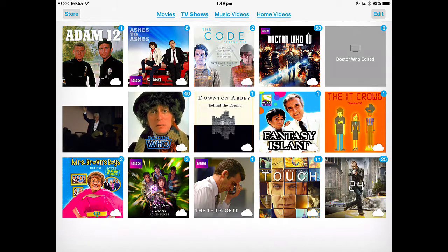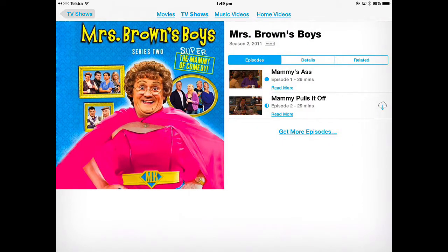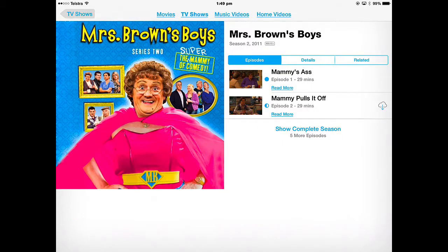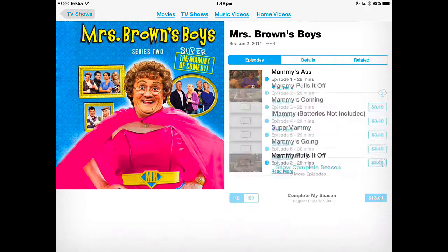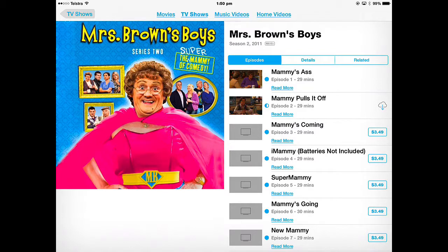In Mrs. Brown's Boys, I've bought two episodes out of that series. If I want to buy any more, I can show the complete season, which will show me the rest of the episodes, and I can buy them episode by episode, and they will download to the Videos app.